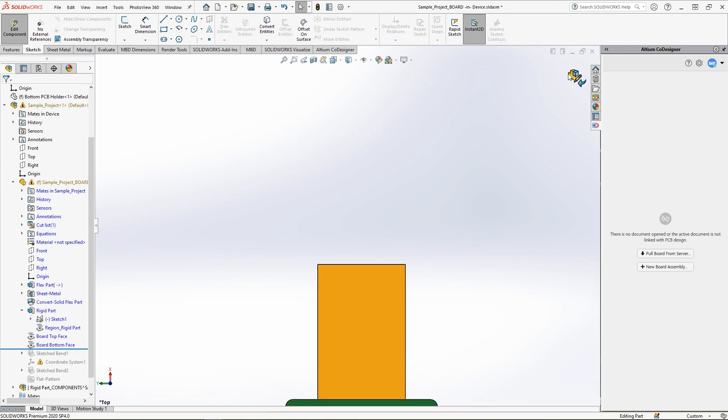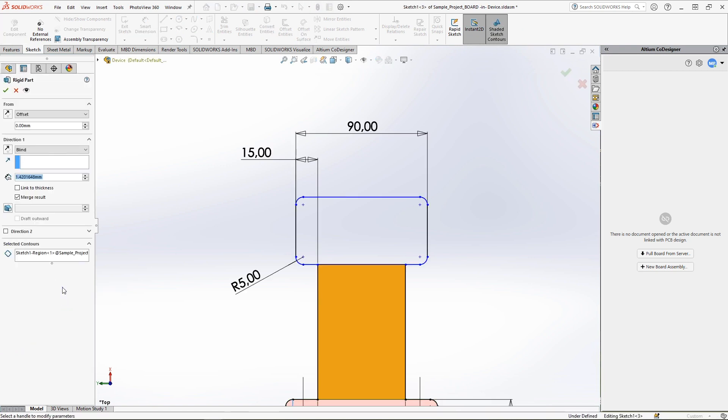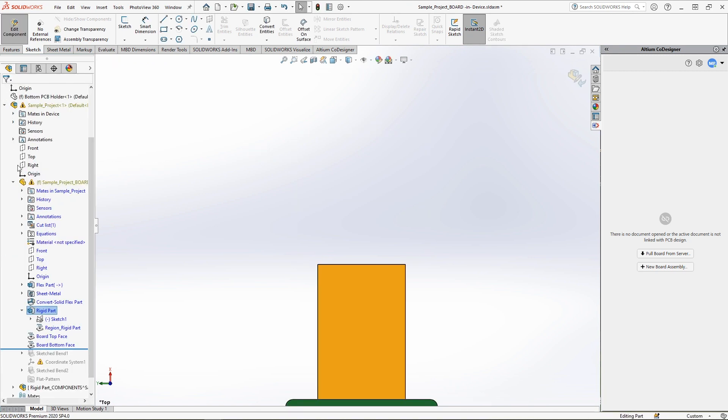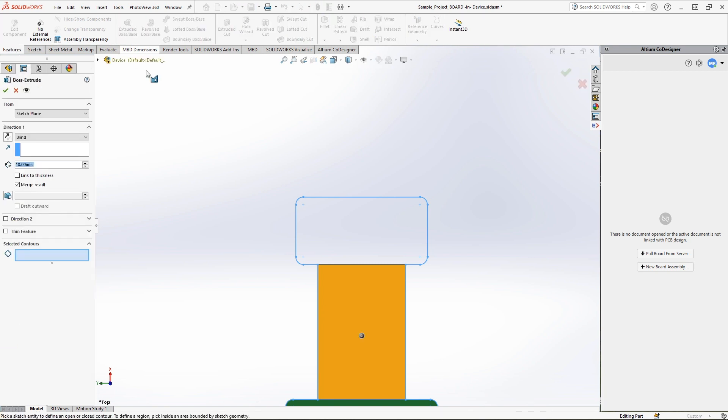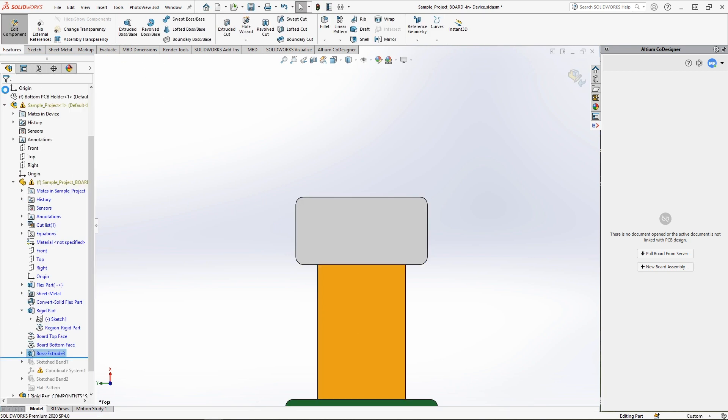To complete this new rigid section, you'll need to extrude this new segment to the same thickness that is specified in the rigid substack of the PCB. This value can be copied from the extrusion properties of the original rigid section. After copying this value, apply it with the extruded boss base command to the desired region of the sketch to get the right thickness.